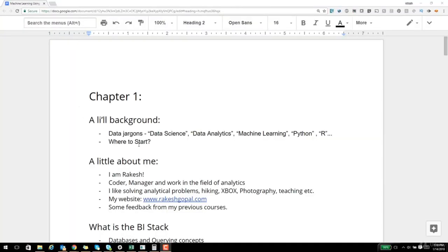Data science, data analytics, machine learning, data science using Python, machine learning using R — these are some of the words that are thrown around. For someone who is absolutely new to this space, this all looks very confusing. There are plenty of videos, articles, and job descriptions out there, but a common problem that everyone faces is where to start.